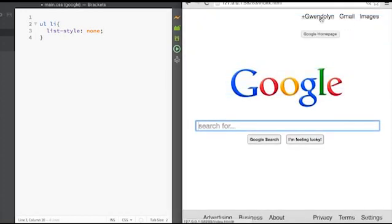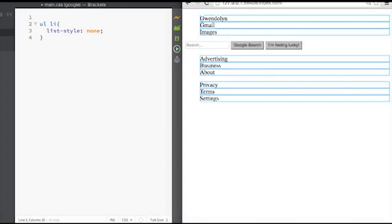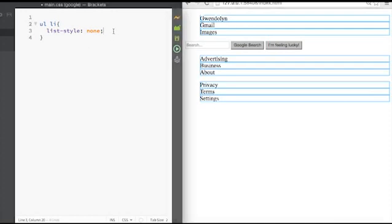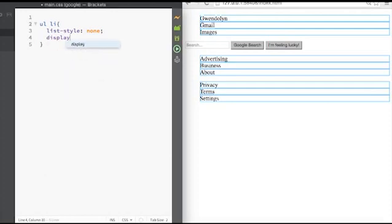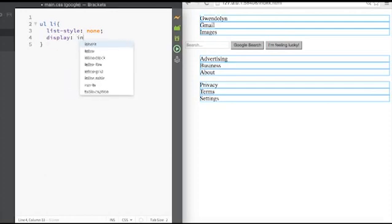And here they're displayed what we call block, meaning each list item has its own row. So we're going to set the display here, display to inline.